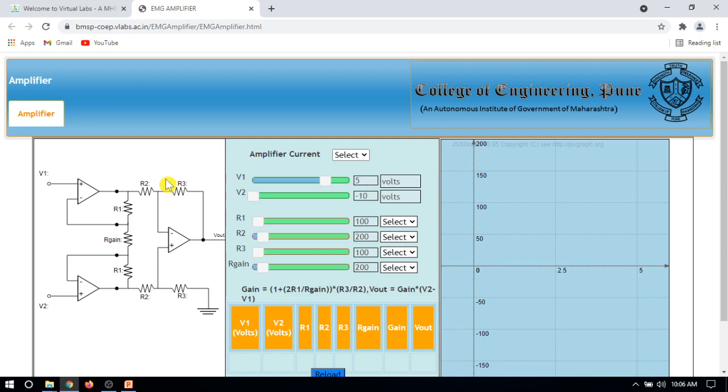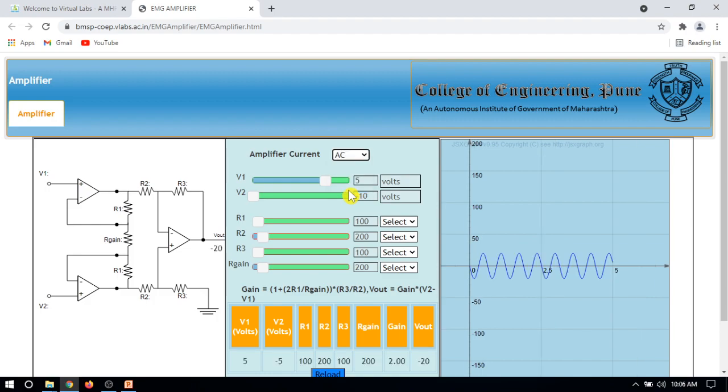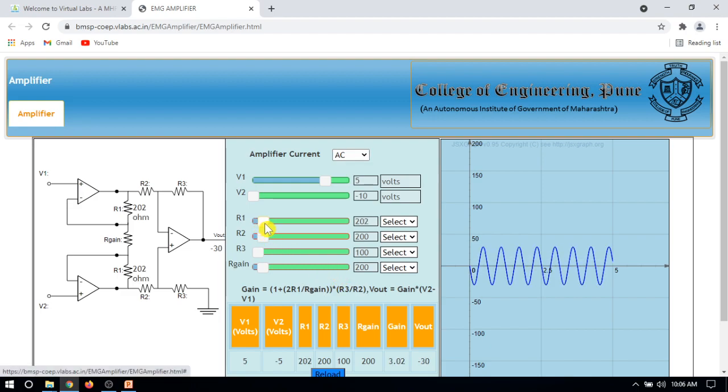This bi-potential amplifier is basically an instrumentation amplifier. Select AC, then see the formula for gain. The gain formula is 1 plus 2R1/Rgain. We can set all the values the same.